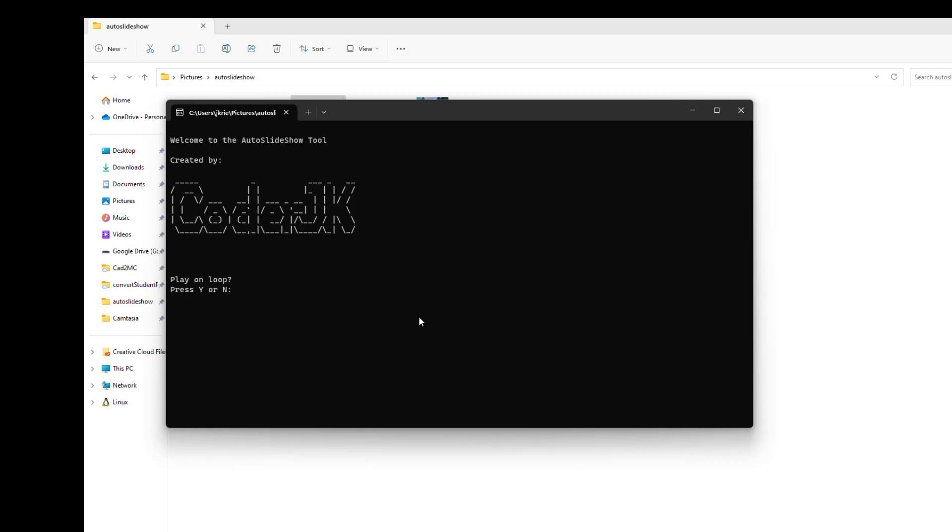First it wants to know if you want to play it on a loop. If you'd like it to just keep playing from the beginning every time it works its way through all the pictures, choose yes. I'm going to say no so we can see it stop when it's done.